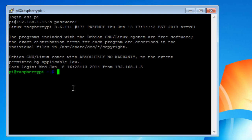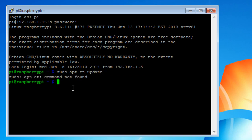Let's do a sudo apt-get update. I'll just show you that. Oops, let's spell it correctly.